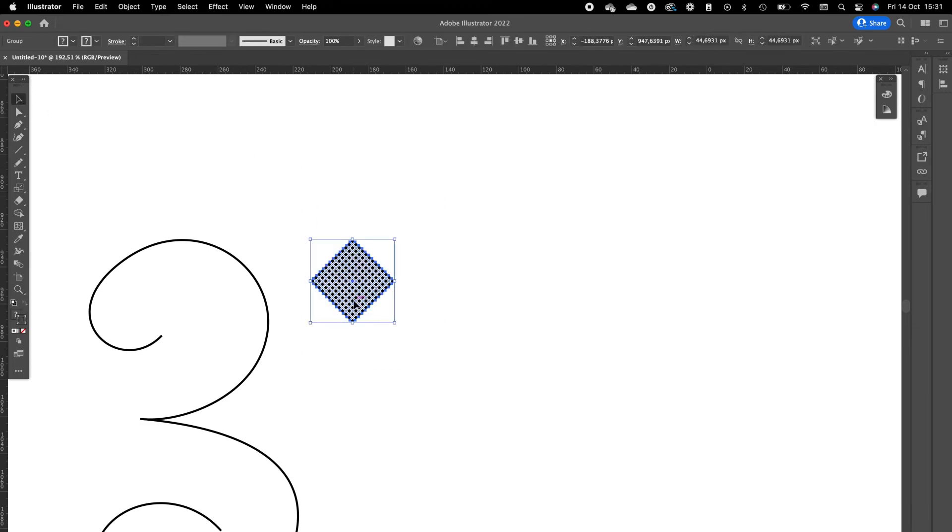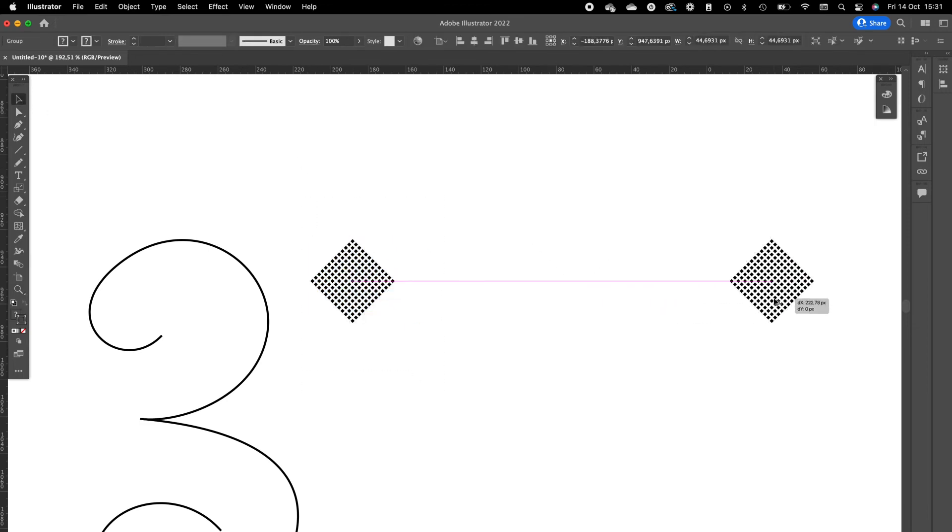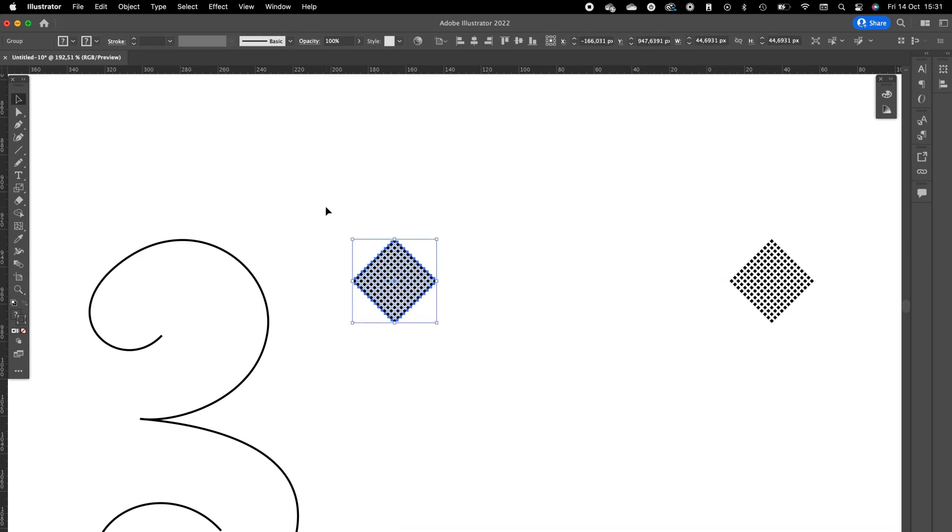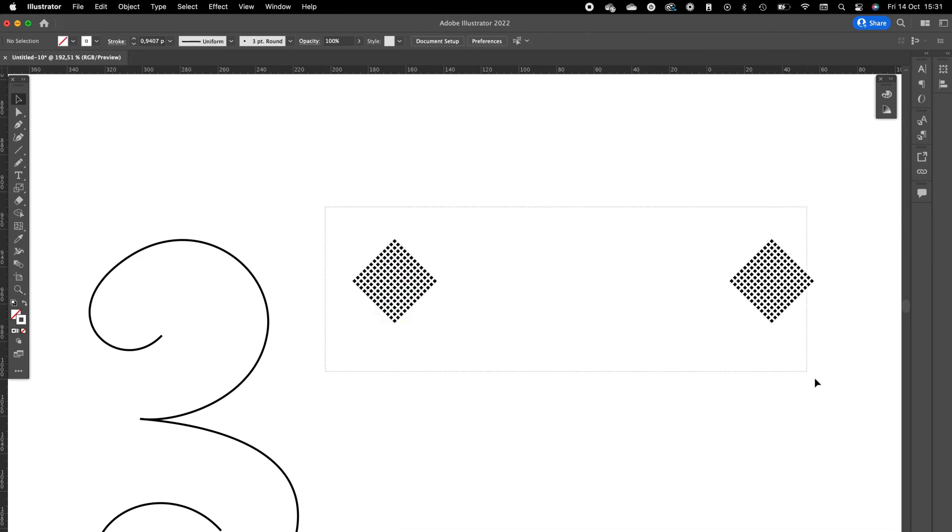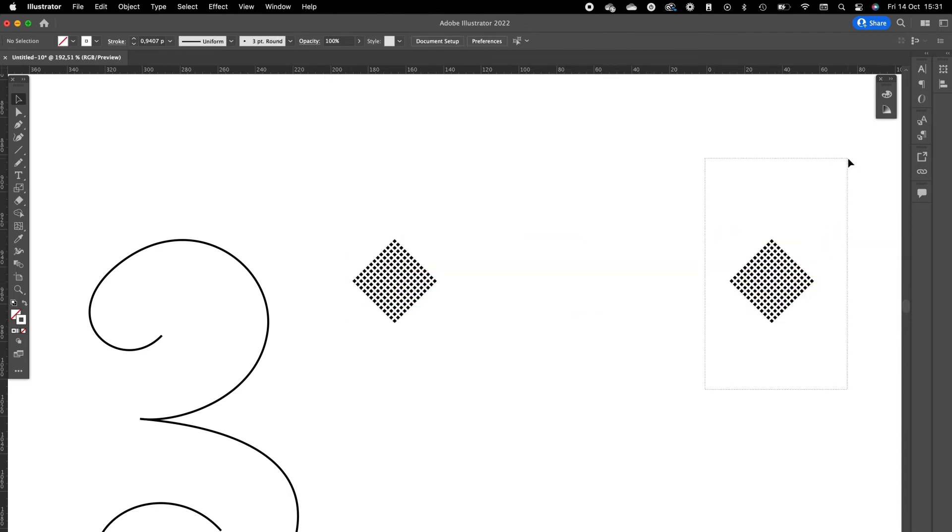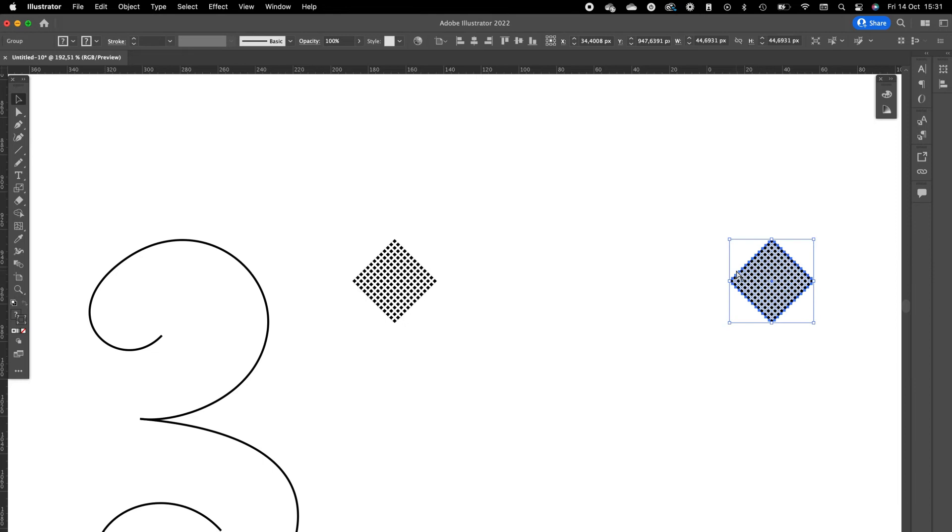So now we are going to copy this pattern to the right side of it with holding Shift and Option. This way it duplicates it. And now we are going to make a blend in between those elements. Be sure to group those elements separately, otherwise the blend will look pretty funny.